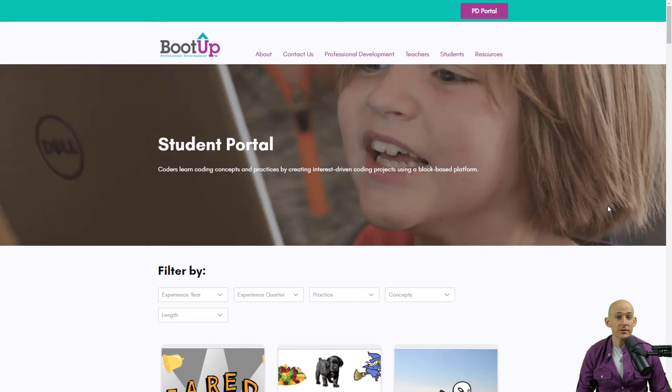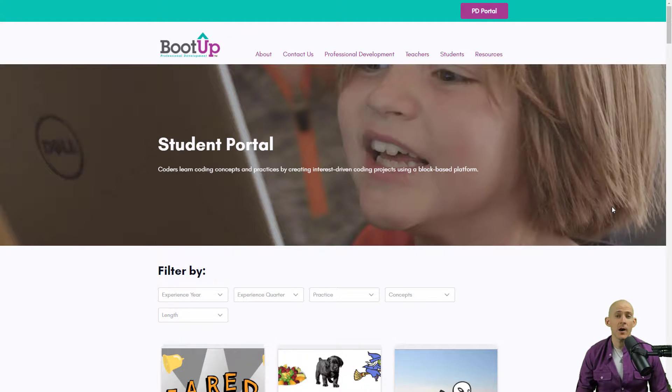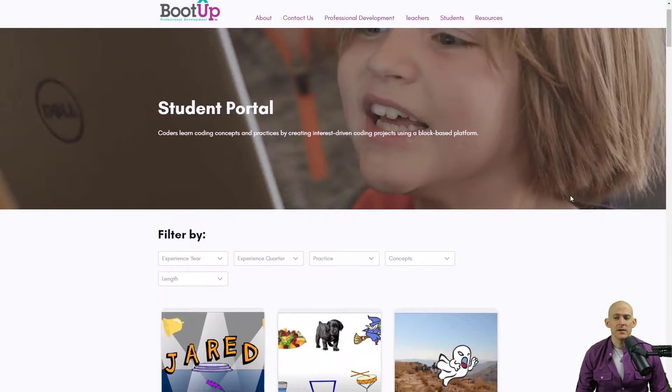Welcome back fellow coders, Jared O'Leary here with BootUp. In this video I want to show you a neat idea.